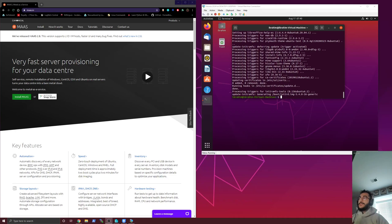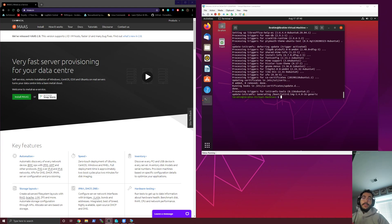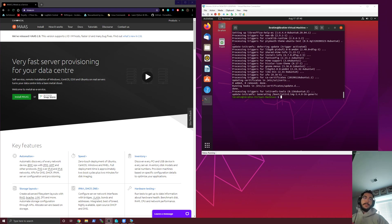And then you can do pretty much anything else you want, especially using the MAAS CLI, which is a command line interface for everything you would do in the GUI for MAAS. So it just becomes even quicker because then you can write it all in a script.